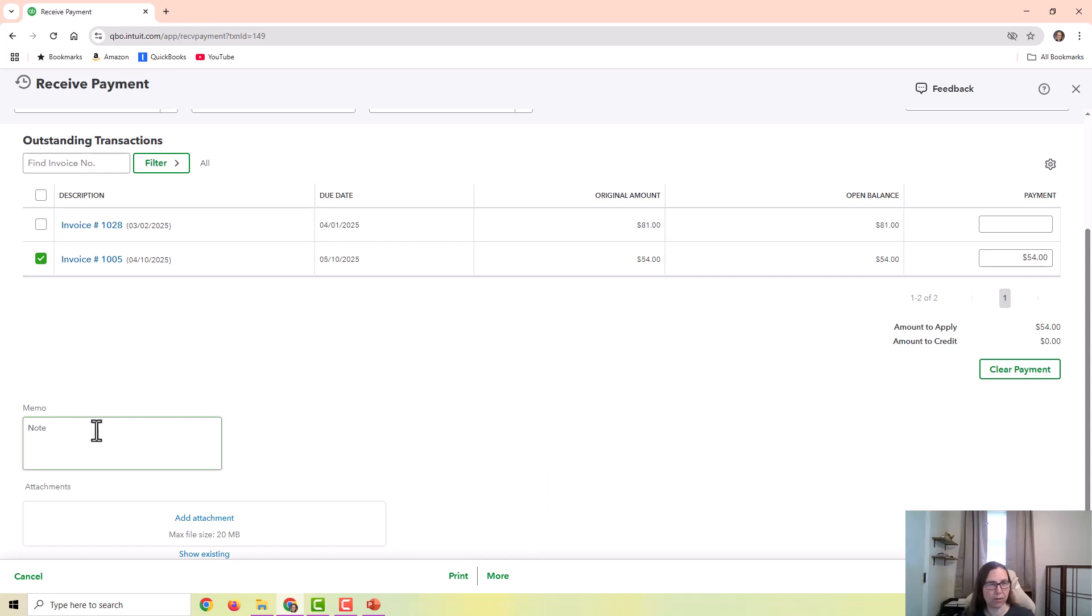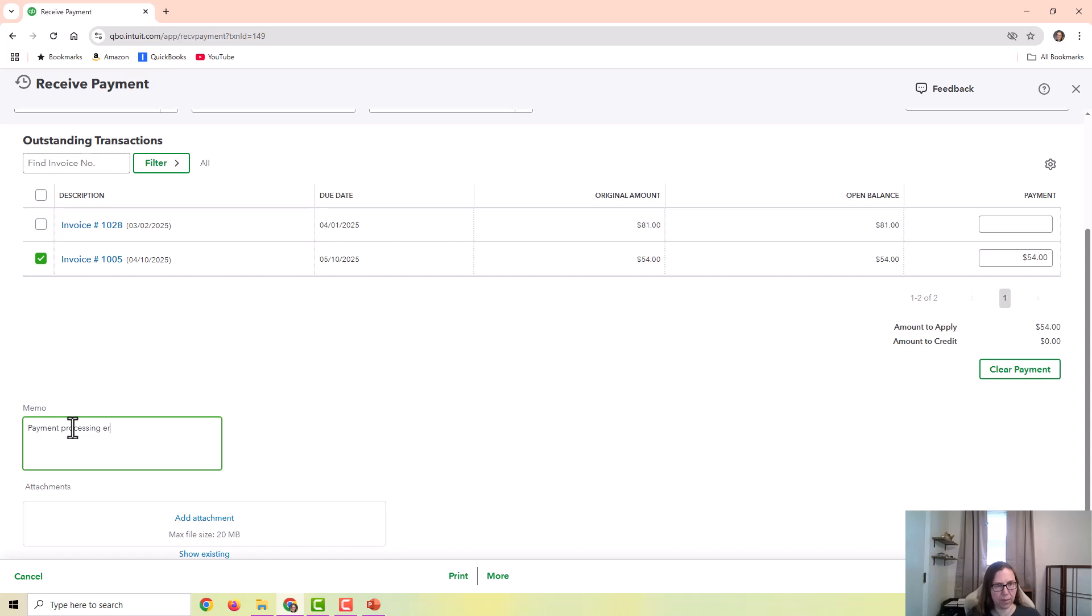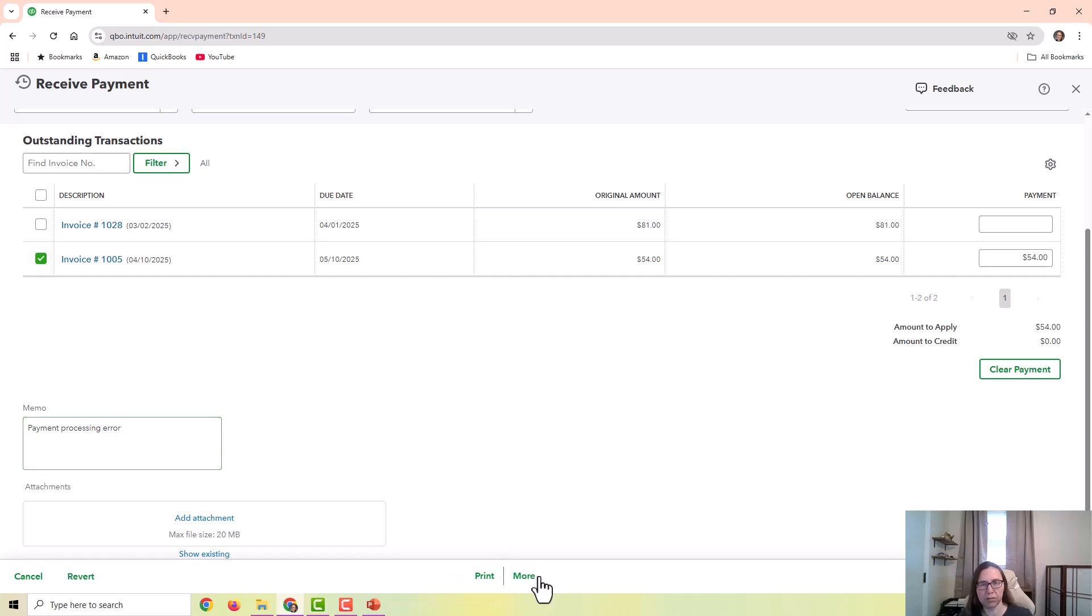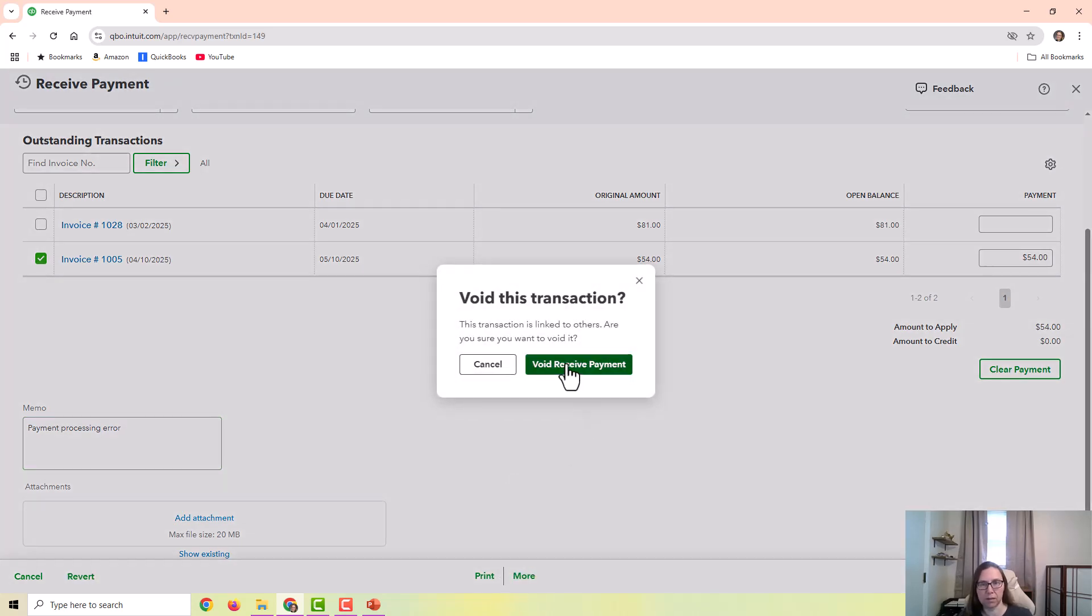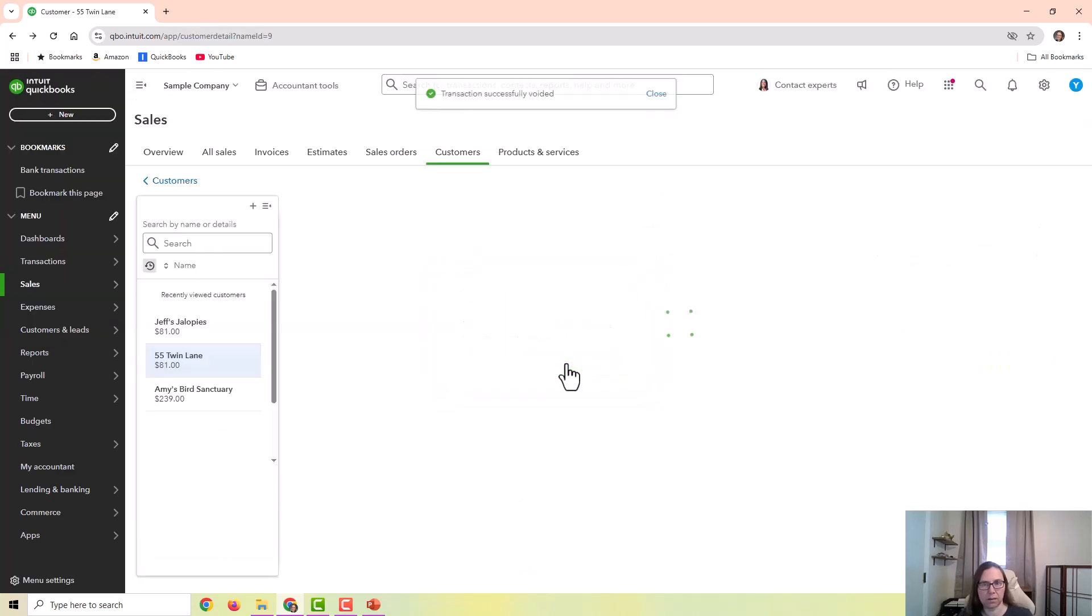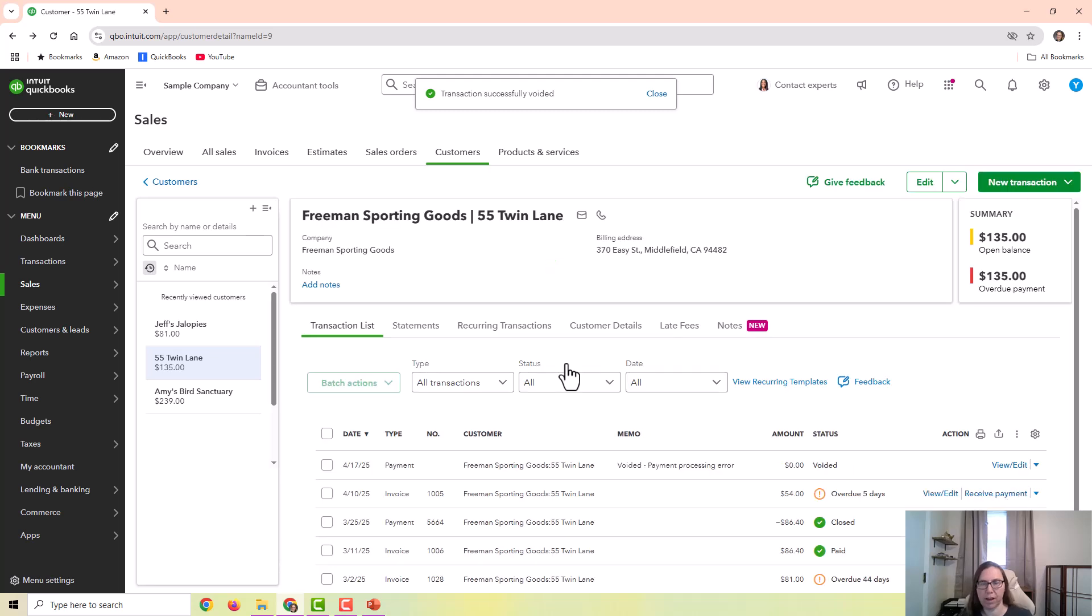So I'm going to make some notes. If I were going to void that, I would maybe make a note regarding what happened, and then I would choose more and then void.